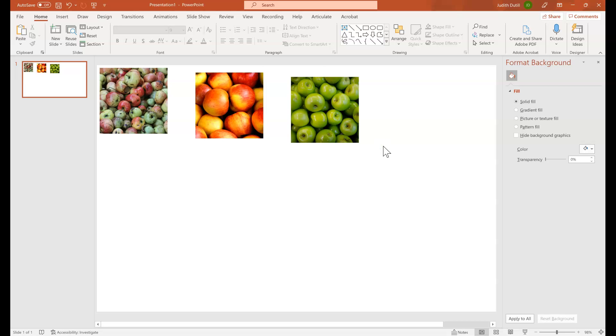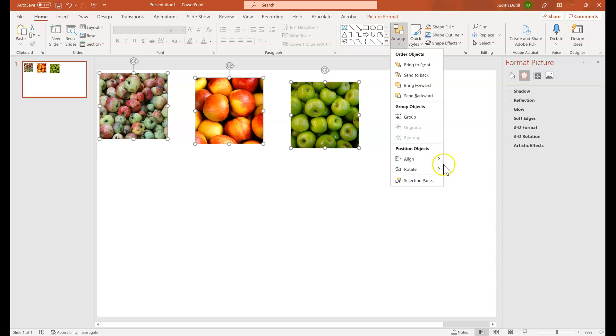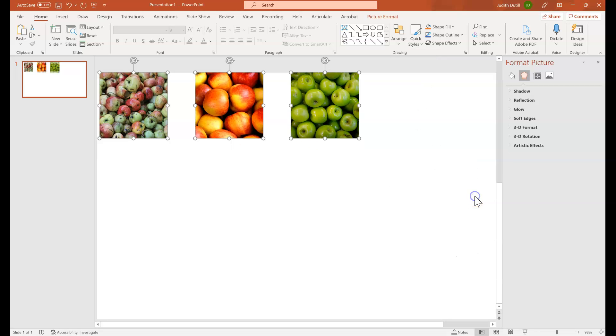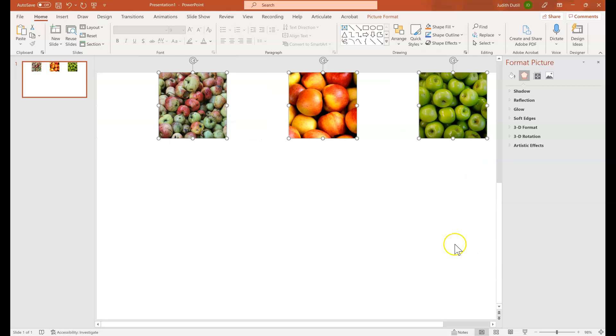Go ahead and select all of the images. And from the home tab, we're going to click on arrange and then align. And what we want to do is align these so that they are uniformly at the same height on your slide. So I'm going to align these to the top of the slide. And then I'm going to click arrange, align and make sure that I have aligned to slide selected, not aligned to objects and distribute horizontally across the slide.